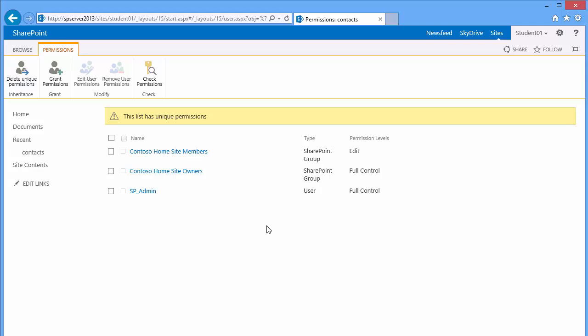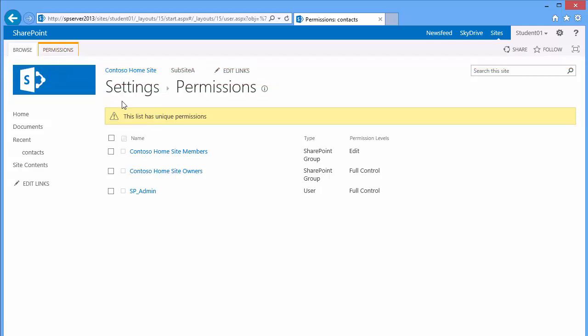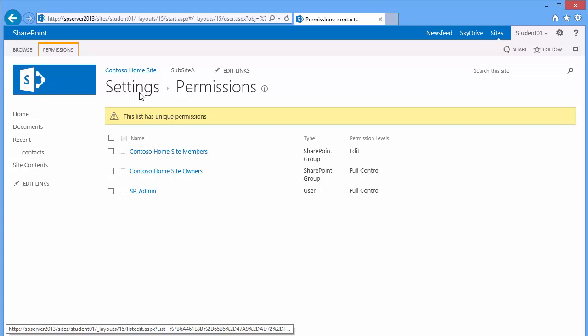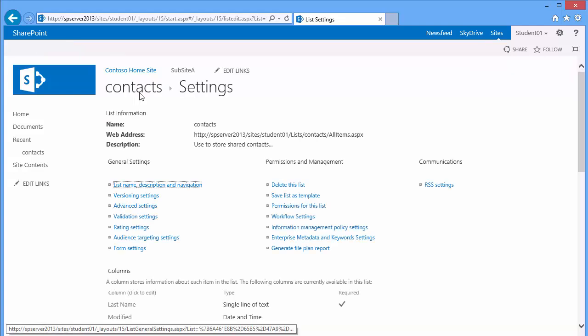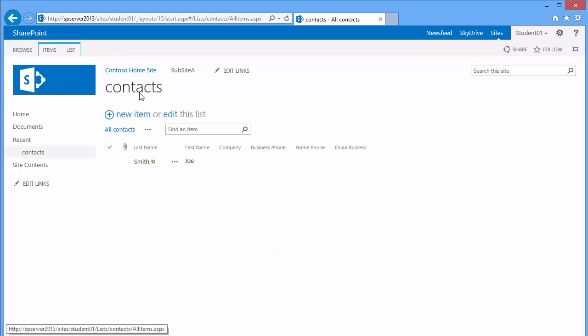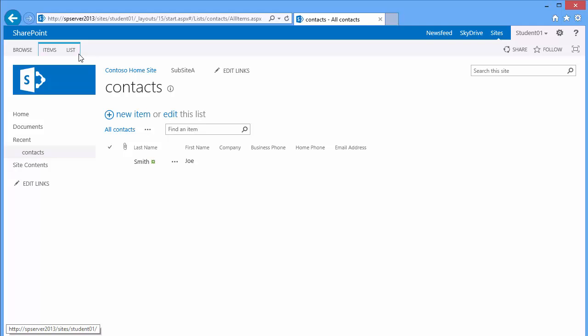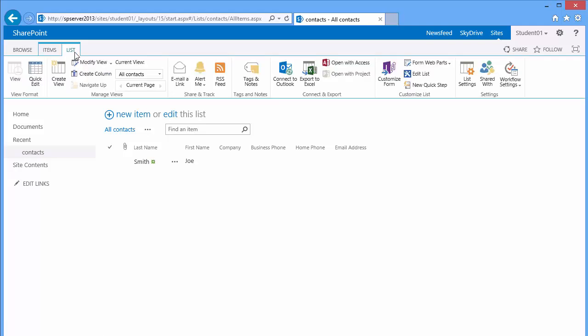Then we will browse back to our settings and back to our contact list. The next step is to share this list through Outlook. We'll go ahead and click upon the list tab and in the connect and export group click on connect to Outlook.